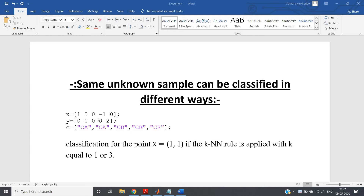Hello friends, welcome to our channel Knowledge Amplifier. In this video I will cover one more topic related to the K-Nearest Neighbor algorithm, and with this we will close out this particular topic and move to our next machine learning algorithm.